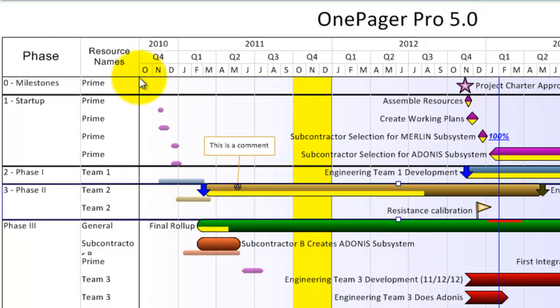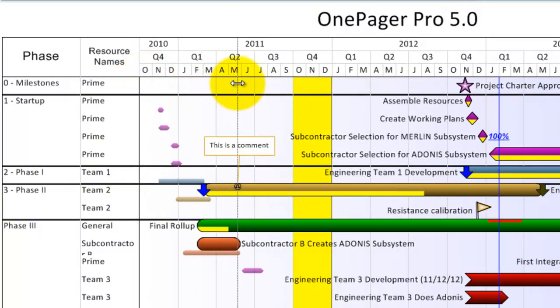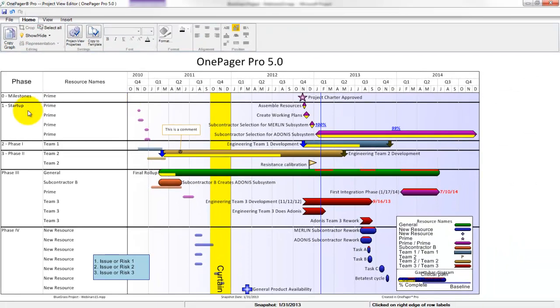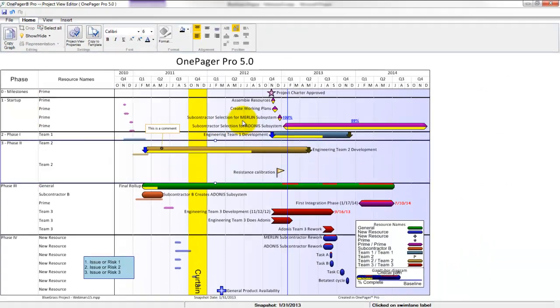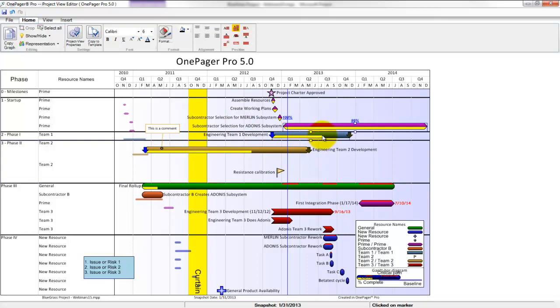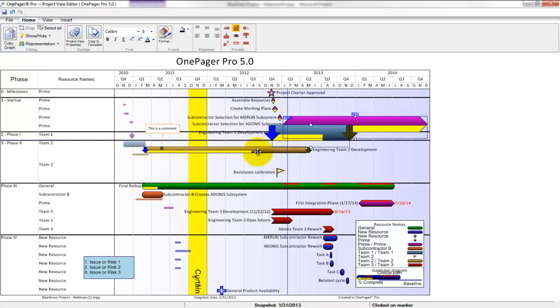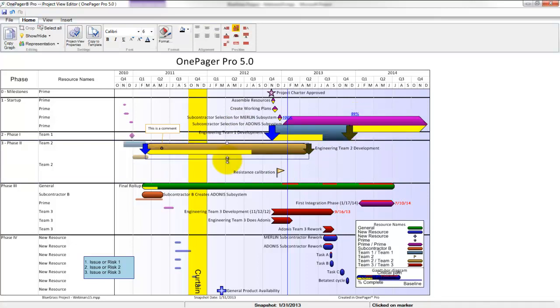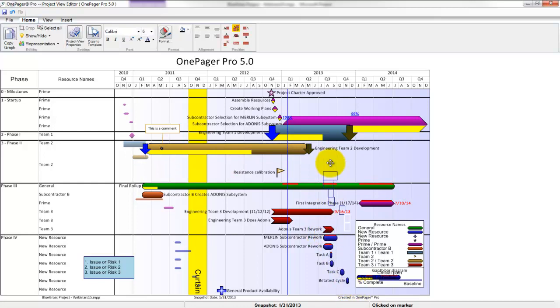You can resize swimlane and row column widths with drag-and-drop. You can resize one or many swimlanes or rows in terms of height. You can resize individual or groups of tasks with drag-and-drop. You can drag multiple tasks to different rows.